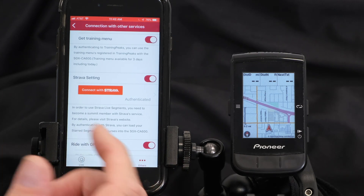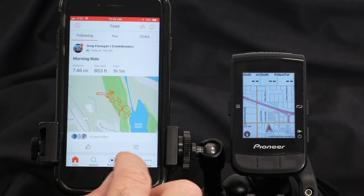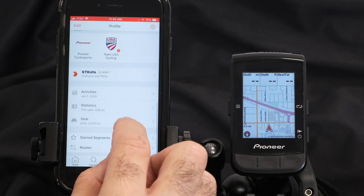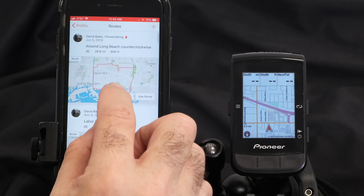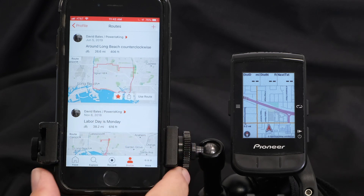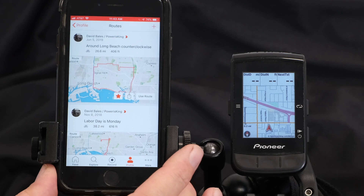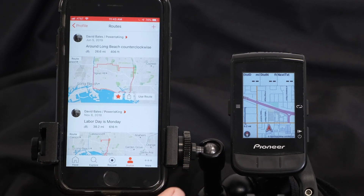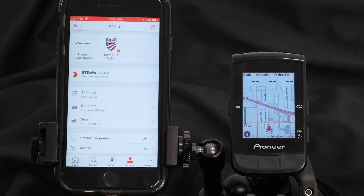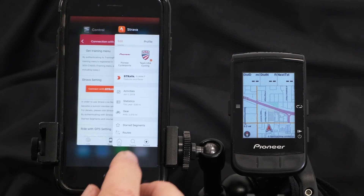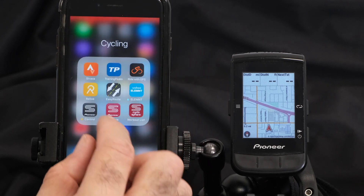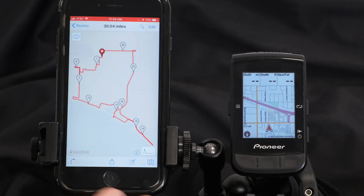With Strava, once authenticated, any of your starred routes will automatically sync to the CA600. Strava routes do not provide a QSheet or turn-by-turn, but they're very good for a more familiar route you may be riding. Easy Route is the third option, and this is an app that you're going to load on your smartphone and create the route directly from your phone.